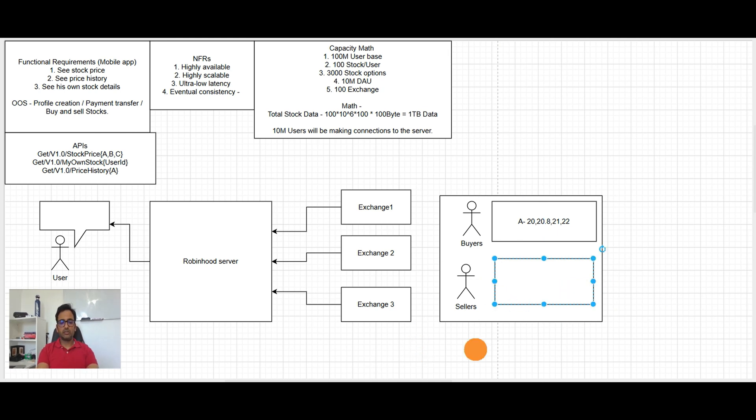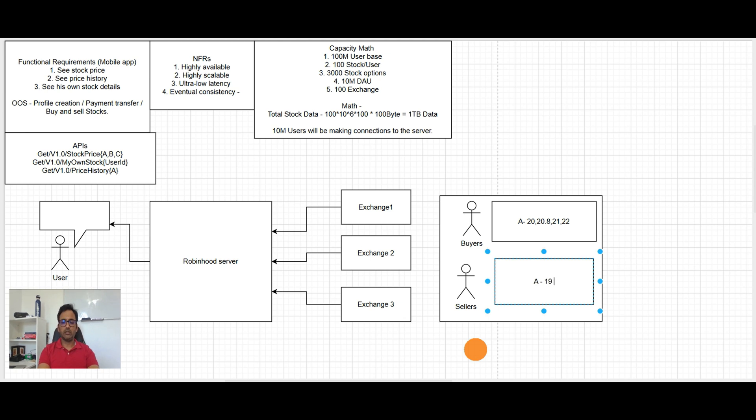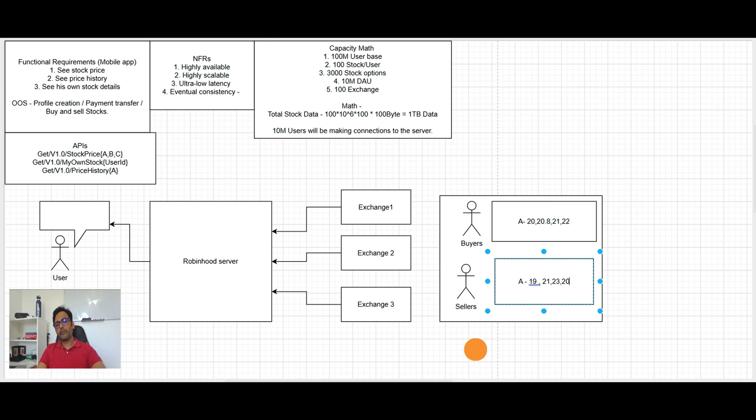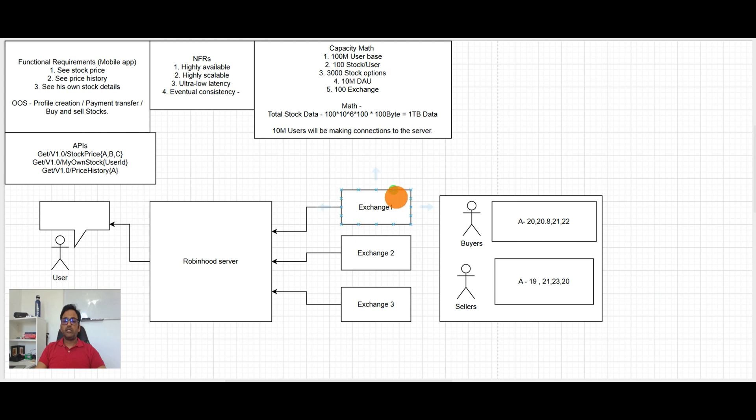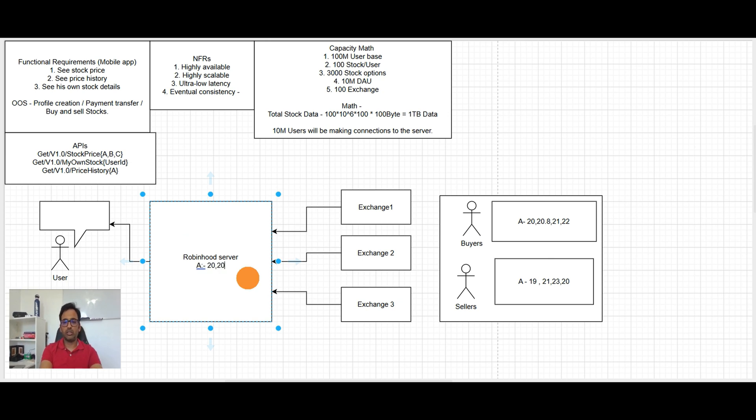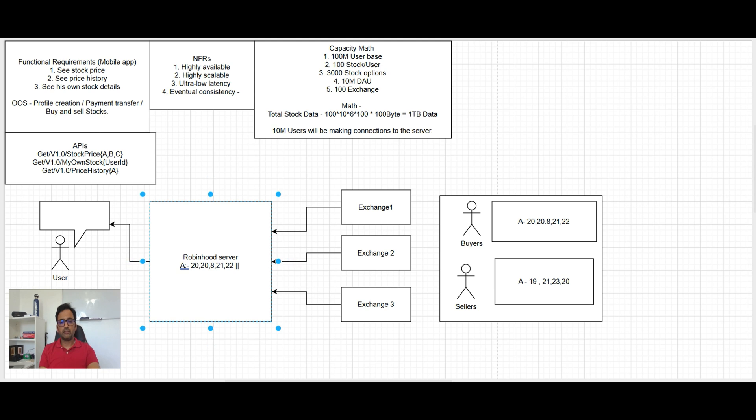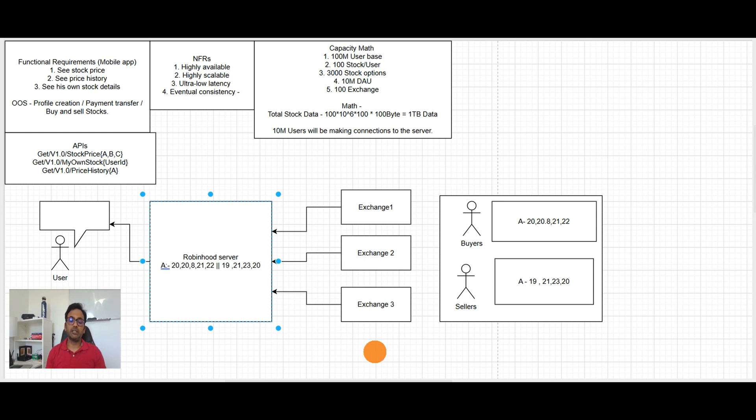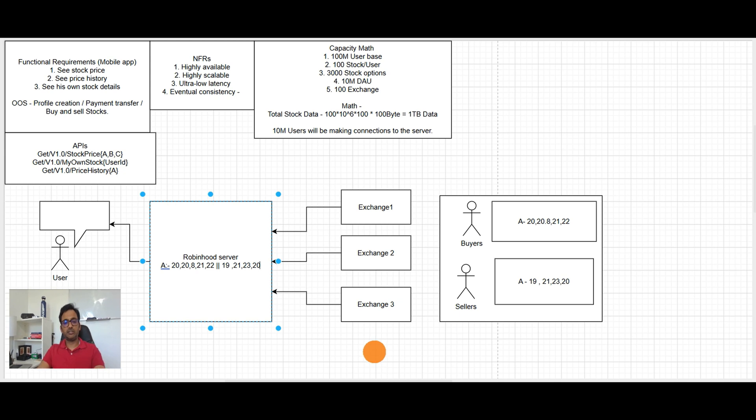And at the same time the sellers will be selling the stocks. Like for example the same stock A, they're saying I'm gonna sell it for 19 dollar and that is saying I will be selling it 21 and I'll sell it for 23 and like that. So exchange will provide the same data for Robinhood server. So they will give to Robinhood server here that the stock option A prices, the bids are coming 20, 20.8, 21, 22 and stock selling options are 19, 21, 23, 20.